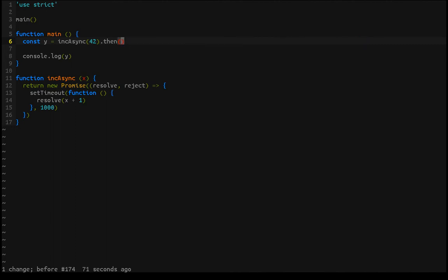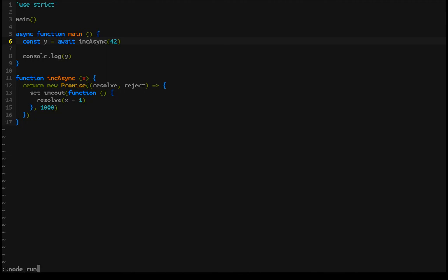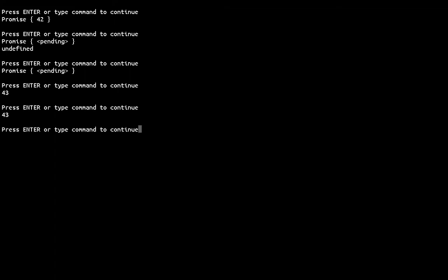But with async await, as long as you call a function with async, you can use await to the left of an asynchronous call. That's going to stop the program from assigning the value to y until that promise has resolved. Instead of lifting a function into the promise monad, it's going to extract the value from the monad and assign it to y. Let's make sure I'm not lying — there we go, we have 43. So this looks like synchronous code, and on the happy path this works just fine.